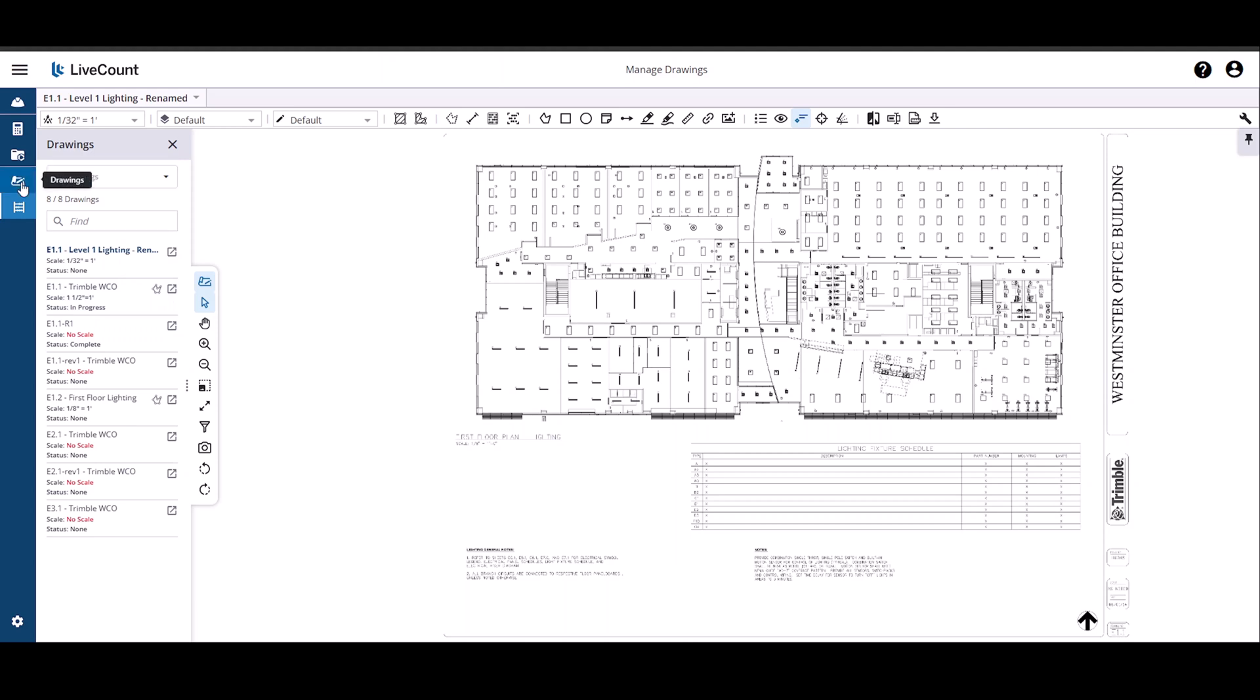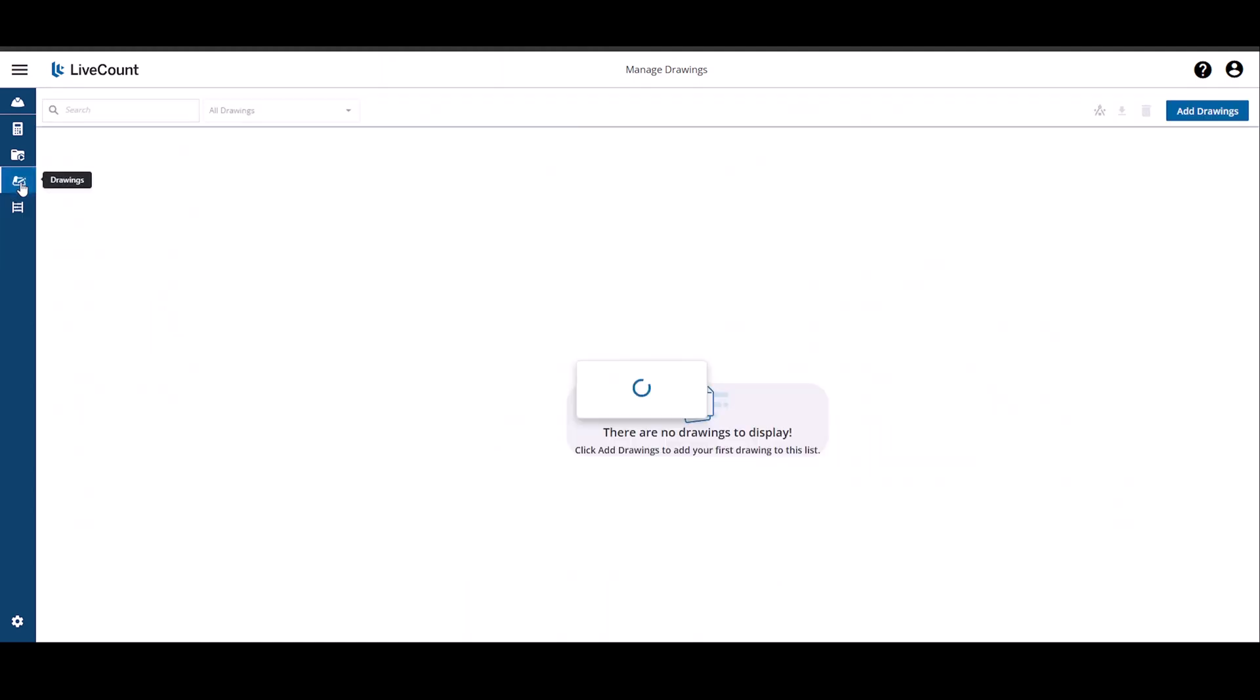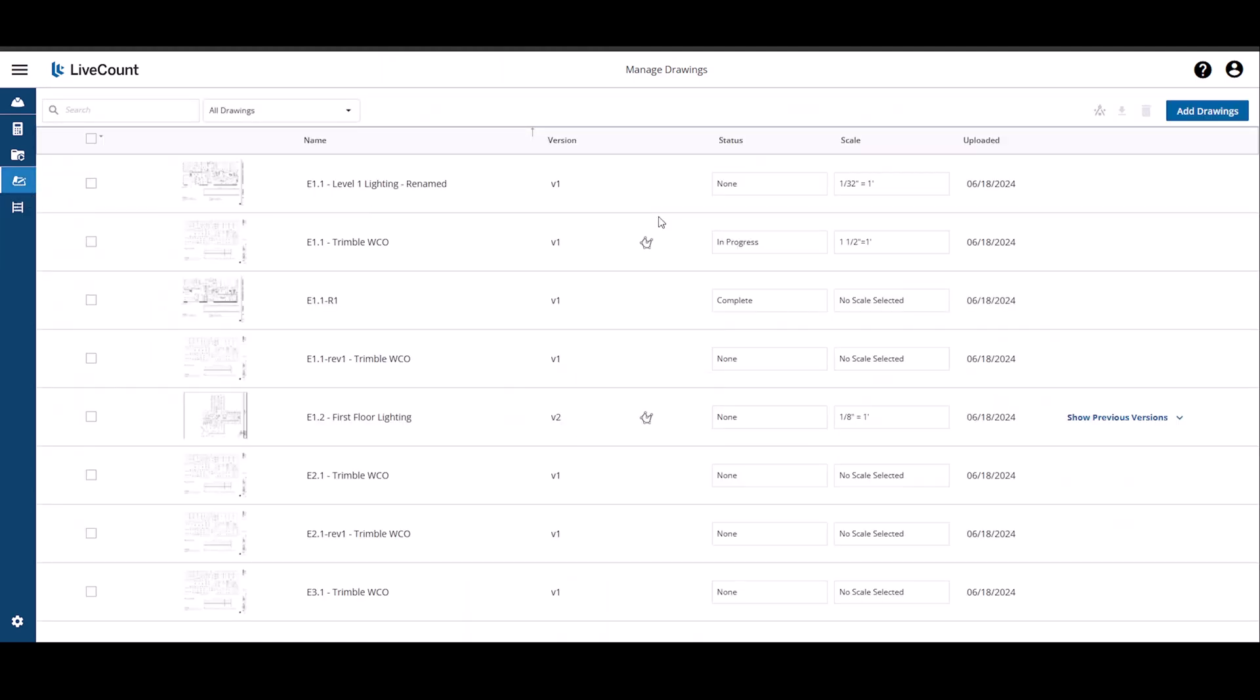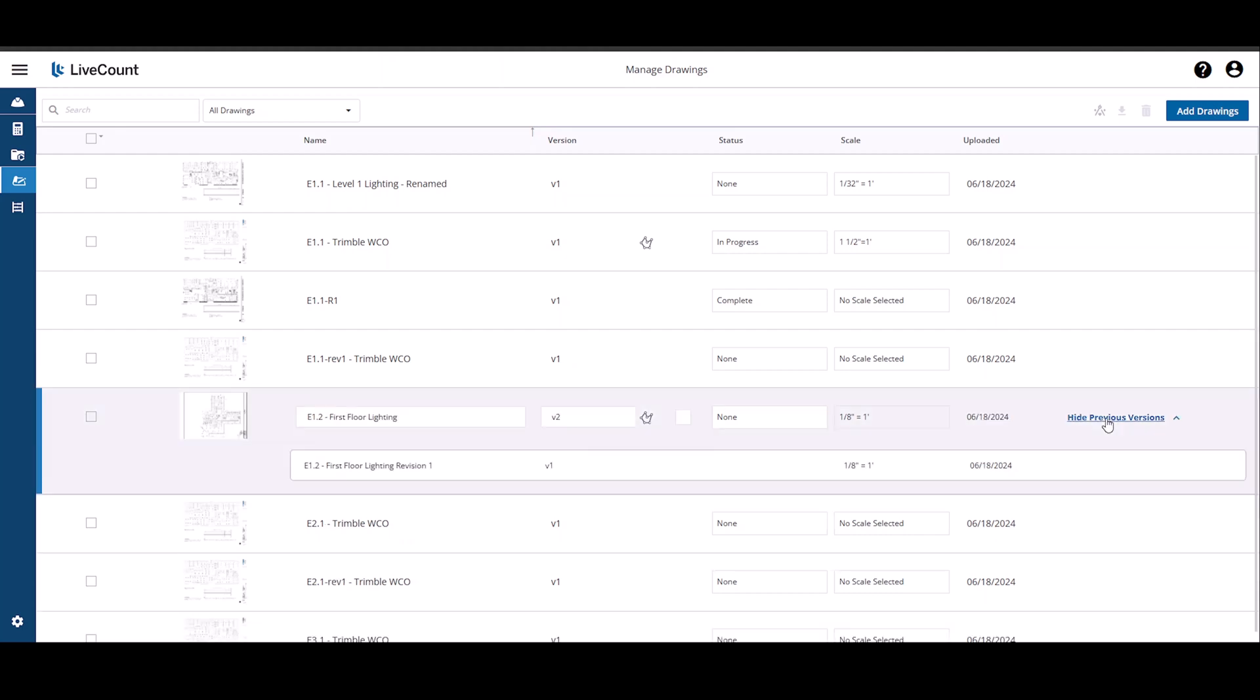And lastly, if you have performed a Drawing Compare for a drawing, you will see that the Show Previous Versions link is available. By clicking this link,